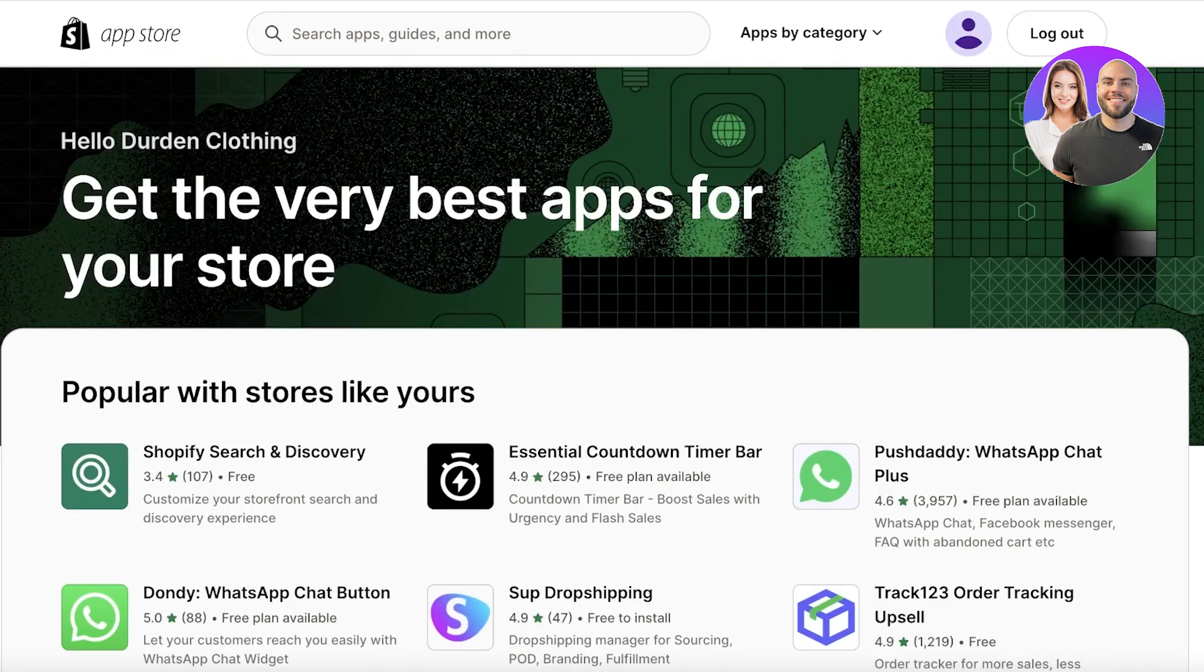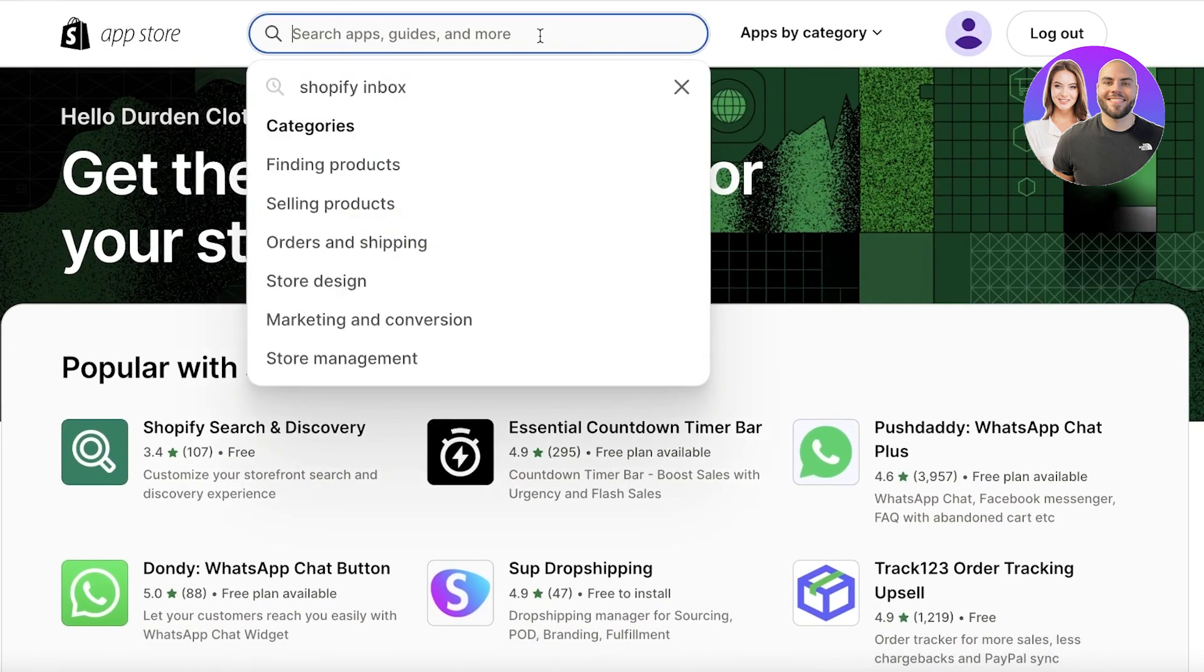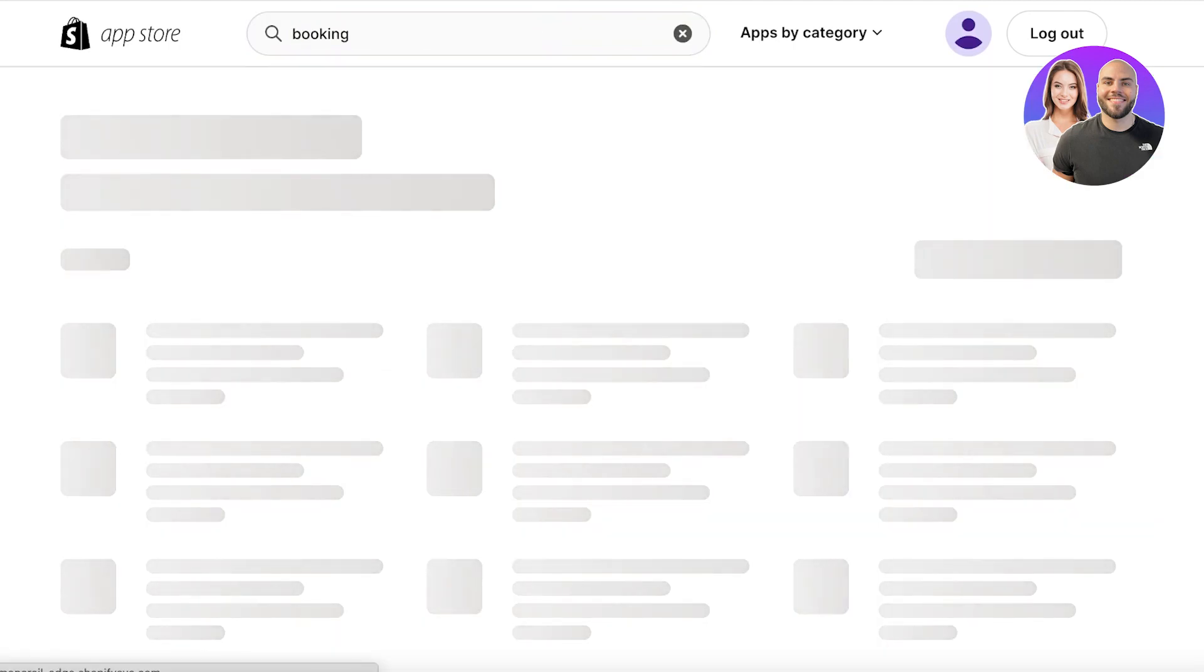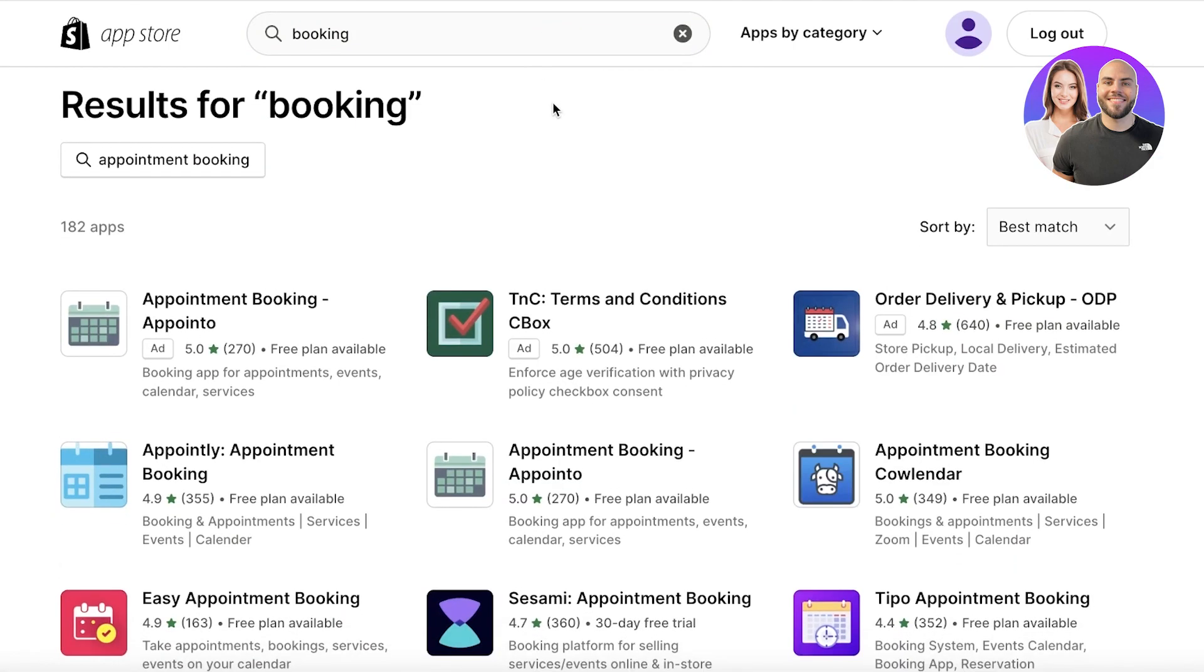Now Shopify natively does not have a booking system integrated. So you want to go ahead and search for booking. Once you search for booking, there are multiple different applications that you can use.